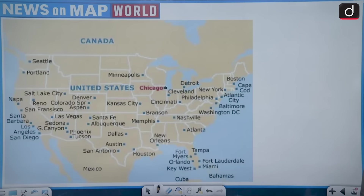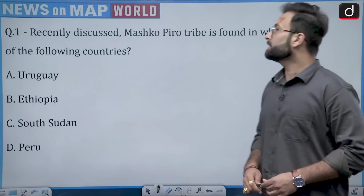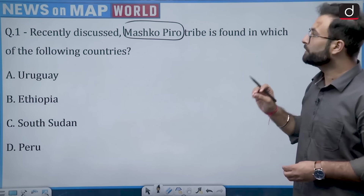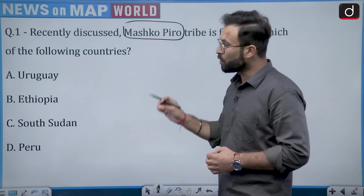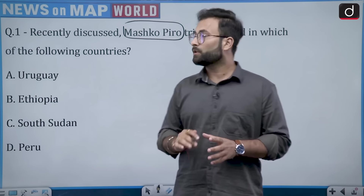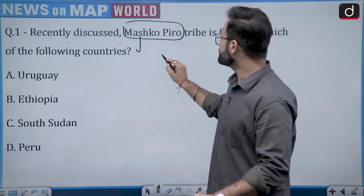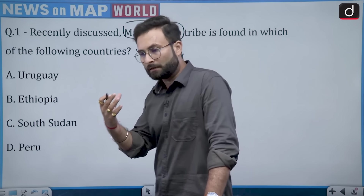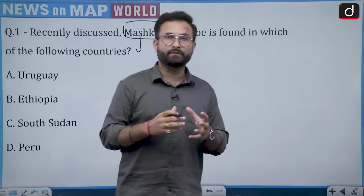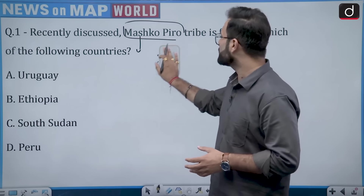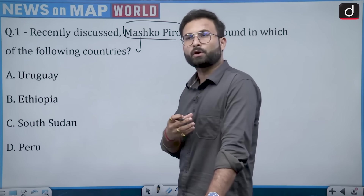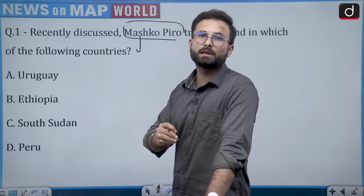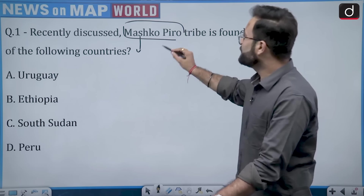Now moving to question number 1. Recently discussed, the Mashko-Piro tribe — in which of the following countries is it found: Uruguay, Ethiopia, South Sudan, or Peru? This tribe is shy from contact with mainstream societies. They are well integrated among themselves but try to live away from mainstream society. One such tribe is the Mashko-Piro.